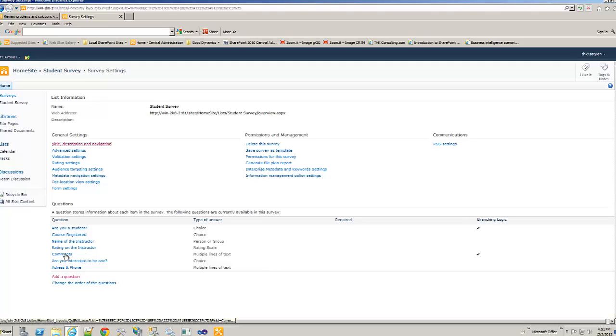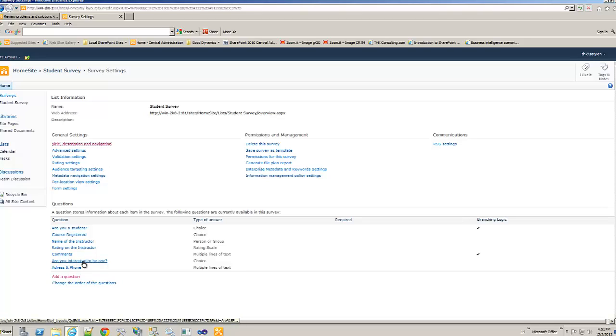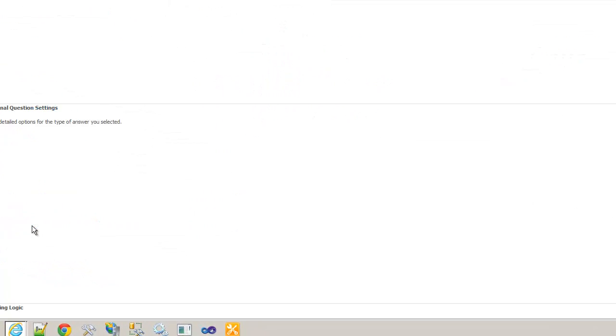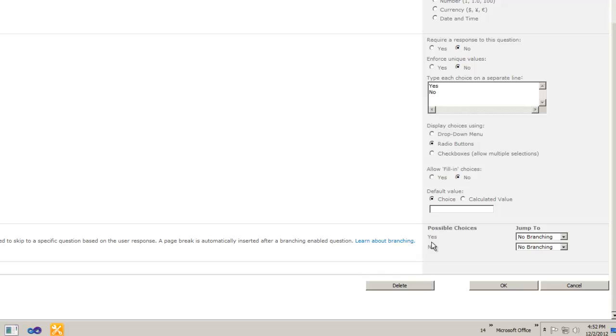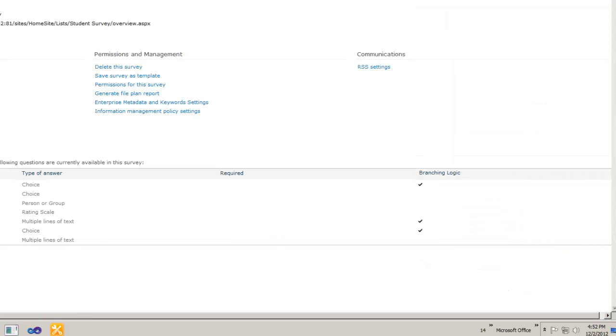This will take for the first yes response. For no, we are jumping to are you interested to be one. So, we need to do something here too after they select it. So, let's go to the branching. If they say yes, we want to take him to the address and phone. If they say no, content type. That's another branching. I think this should do it. Let's check it out.